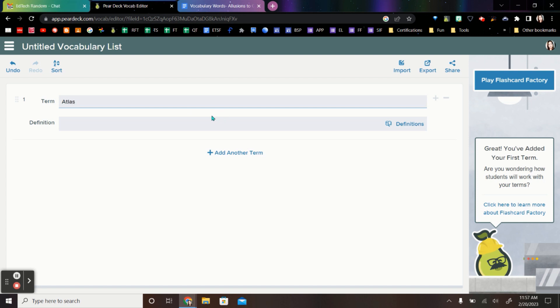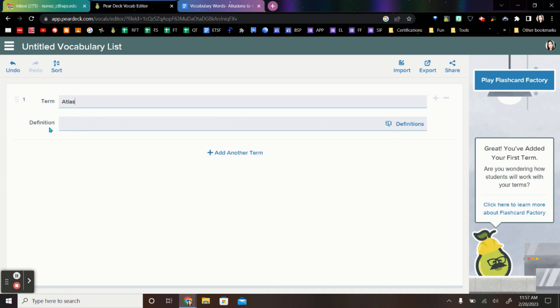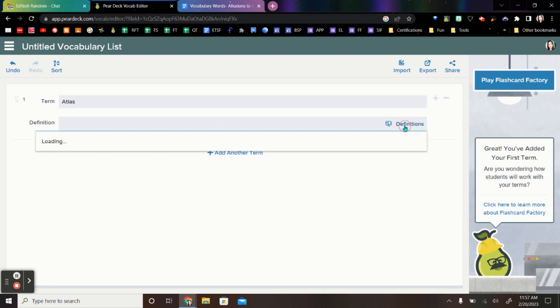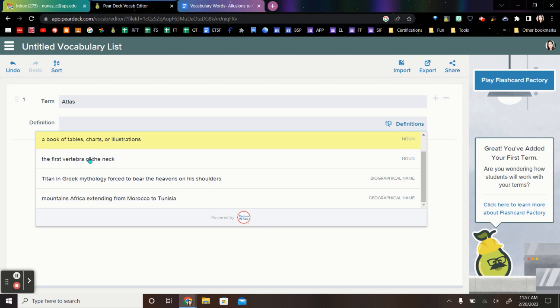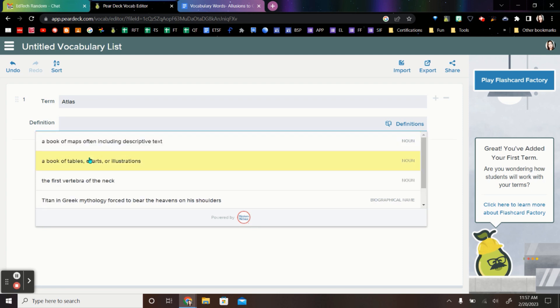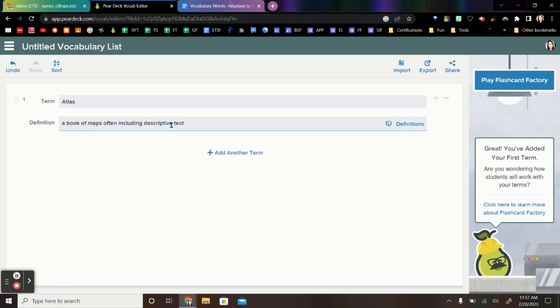And you can do this a couple of different ways. You can go ahead and just use the word and have students come up with the definitions. You can use a term and use your own definitions, or you can go here to definitions and search for the definitions that come up. But another thing you can do, go to Import.